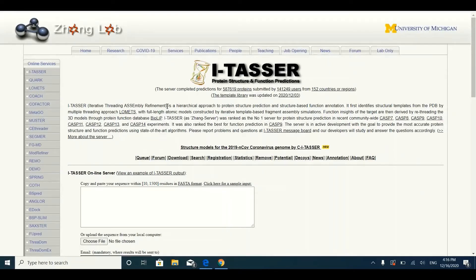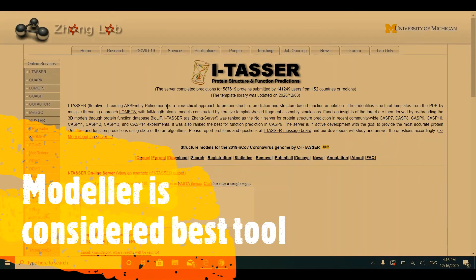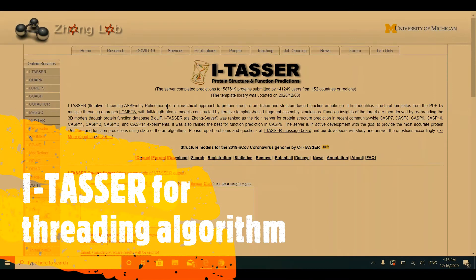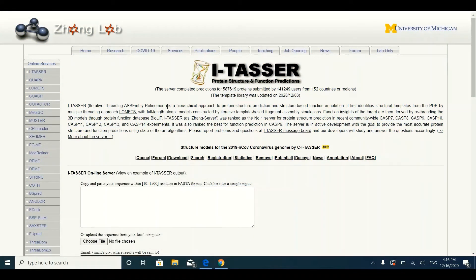The first algorithm type is homology-based, for which the most commonly used software is Modeller. The second is threading, for which the most commonly used software is I-TASSER. The third is the ab initio type, which we do not recommend at this time as it is not mature enough. I-TASSER is considered to be the best server for prediction of three-dimensional structure of the protein due to its high accuracy.